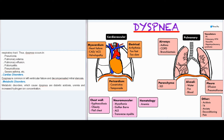Dyspnea occurs in pneumonia, pulmonary edema, pulmonary effusion, poliomyelitis, pneumothorax, severe asthma, etc. Cardiac disorders: dyspnea is common in left ventricular failure and decompensated mitral stenosis. Metabolic disorders that cause dyspnea include diabetic acidosis, uremia, and increased hydrogen-ion concentration.